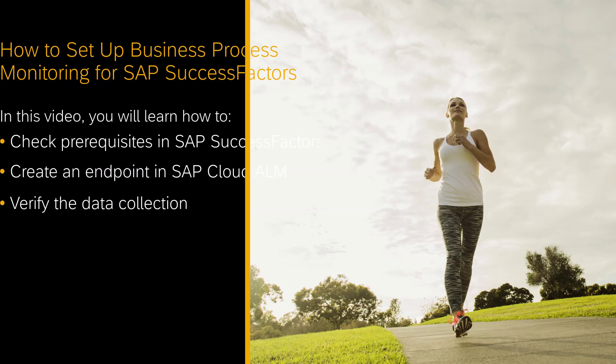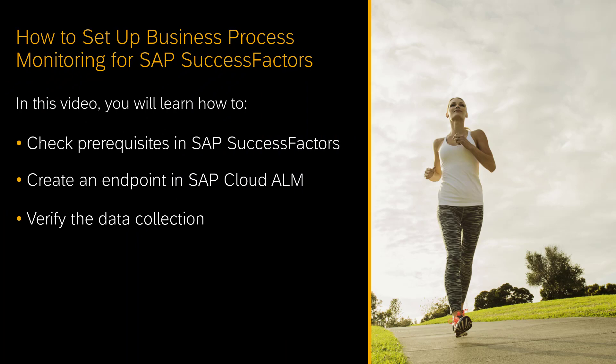Hello, welcome to this how-to video. My name is Andrea Schumann. I'm a Support Architect for SAP Cloud ALM.